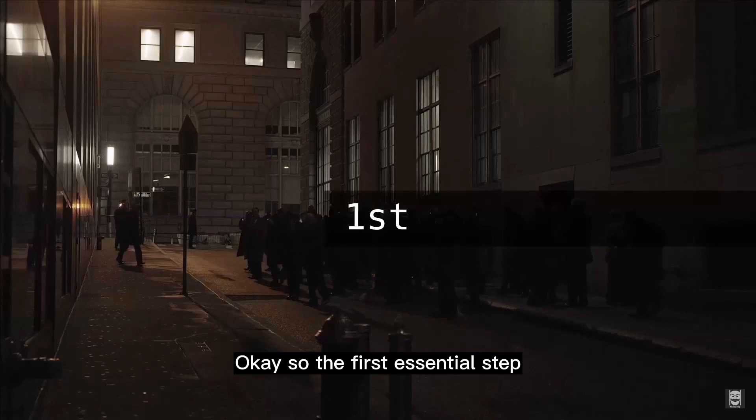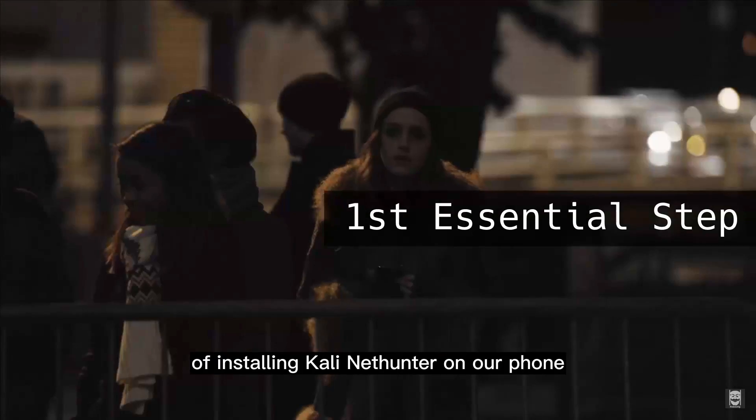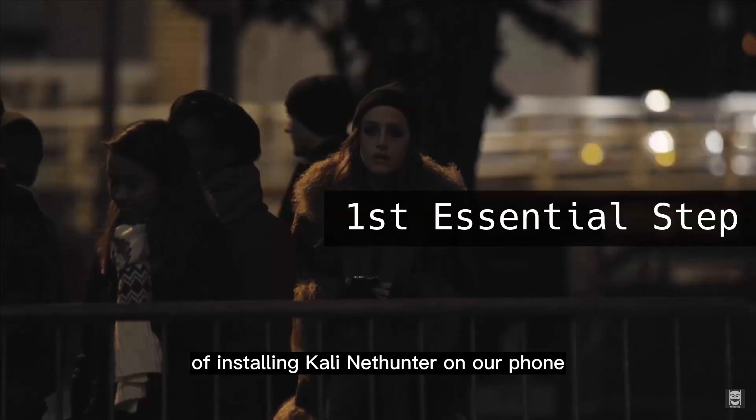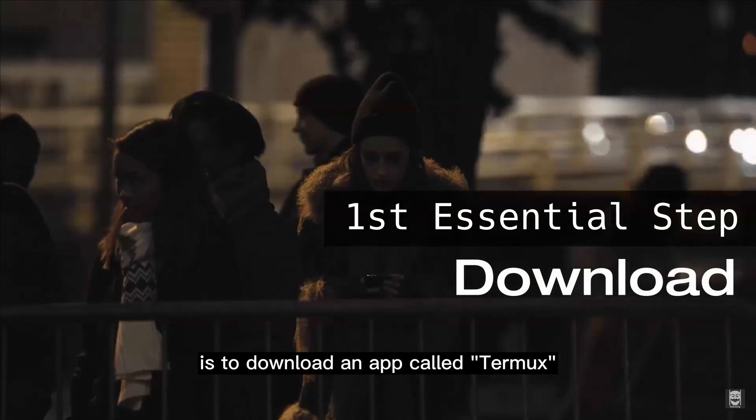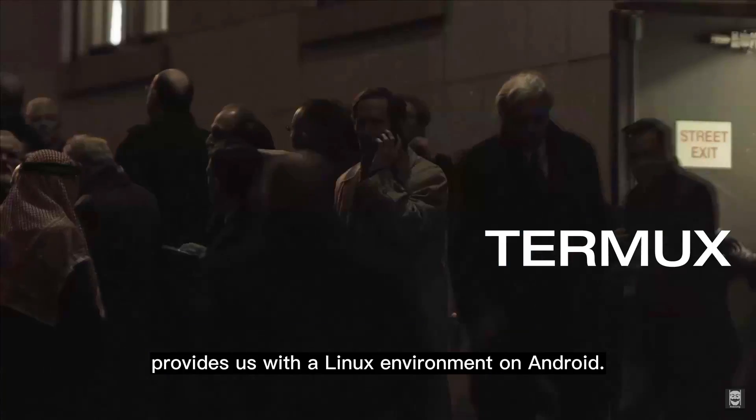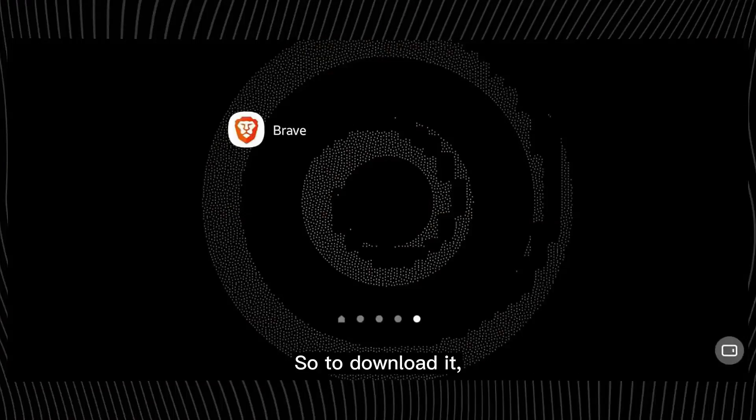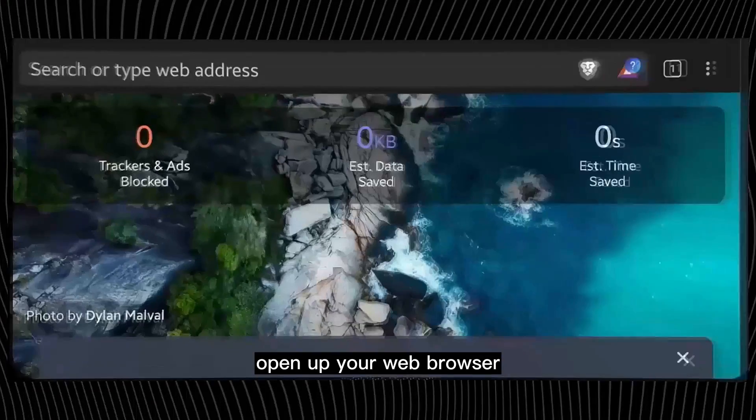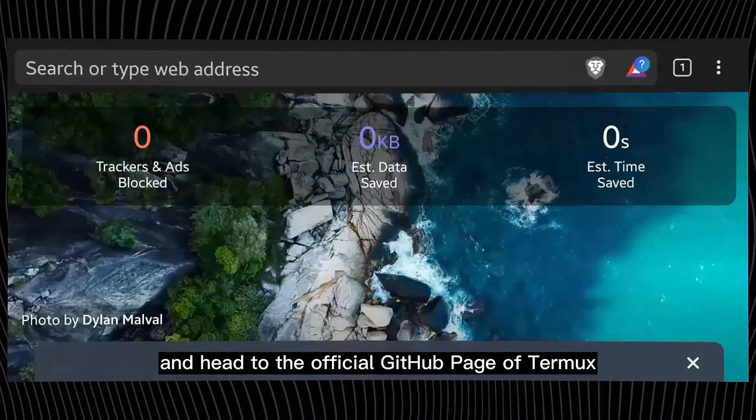Okay, so the first essential step of installing Kali Nethunter on our phone is to download an app called Termux, which basically provides us with a Linux environment on Android. So to download it, open up your web browser and head to the official GitHub page of Termux.